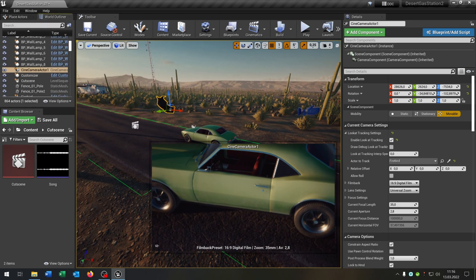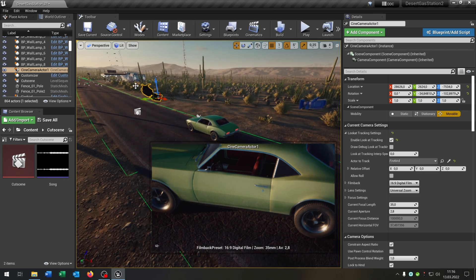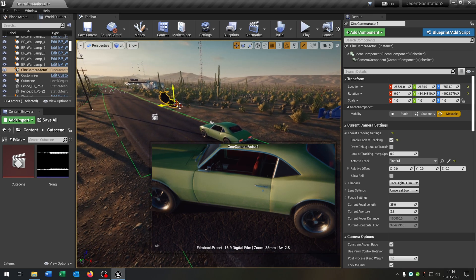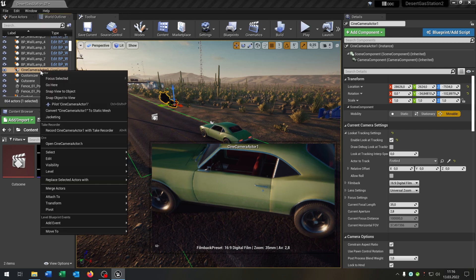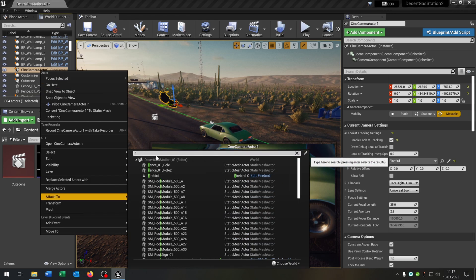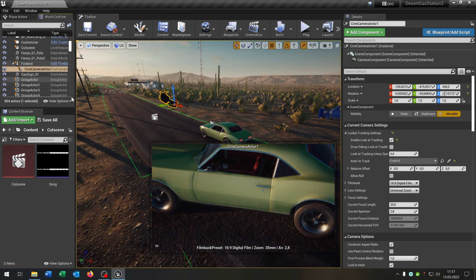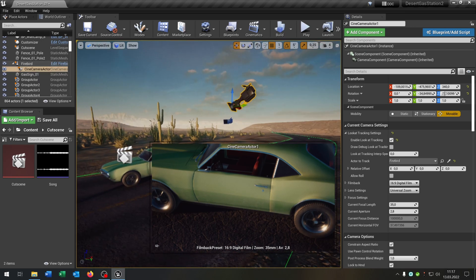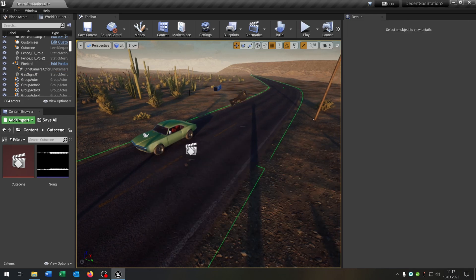So the next part is of course the camera should follow not only with the view. So it should follow actually the car itself. So then we say right click on the camera actor, attached to, and again we search for the Firebird to the none. Like this one. So now it's just attached to the Firebird. So it will drive with the Firebird you can say.